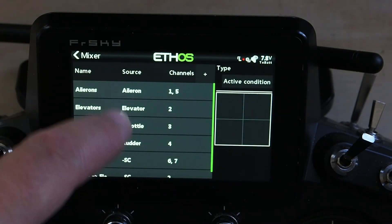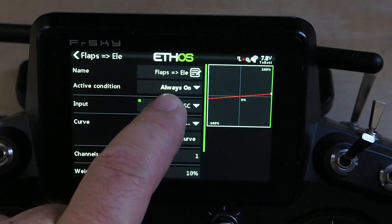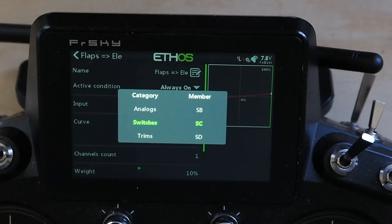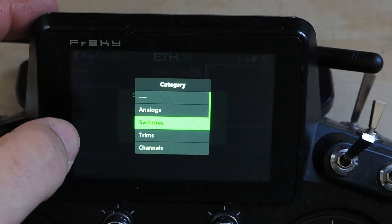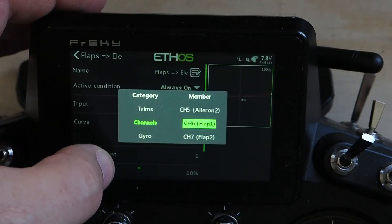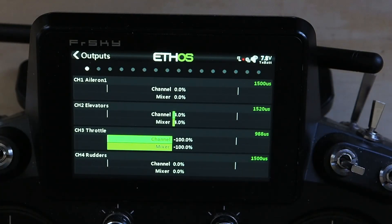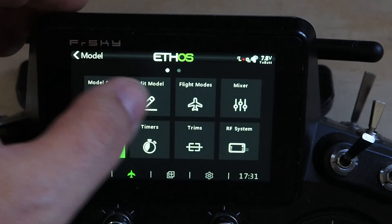Let's go back to the mixer. The first thing we're going to do — very simple — is change that input. We want to mix flaps to elevator. Right now we're not mixing flaps to elevator, we're mixing Switch C to elevator. This is the mistake most people make: your flap switch is not your flaps function. Your flap switch is your flap switch — it could be five other things as well. So we go to channels, scroll down, and pick Flap 1. Now we're mixing flaps to elevator. Go back to outputs — and there's your slow, and there's the faster up. Now it's tracking.